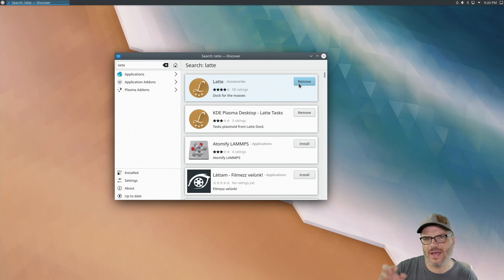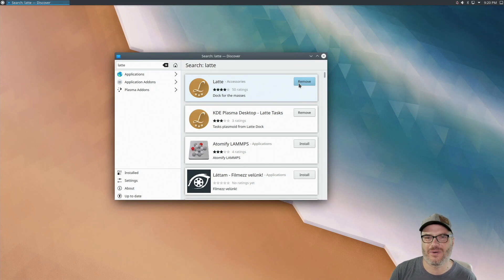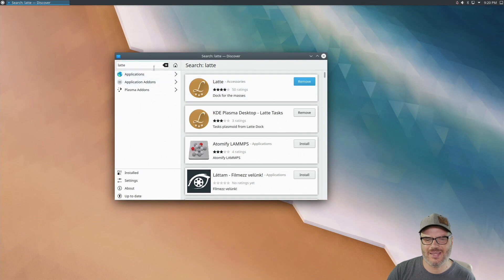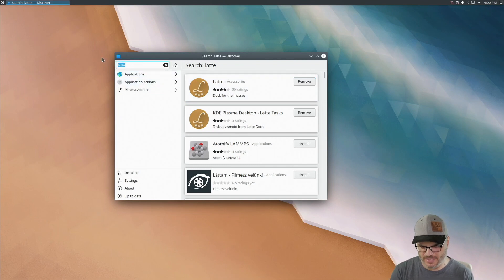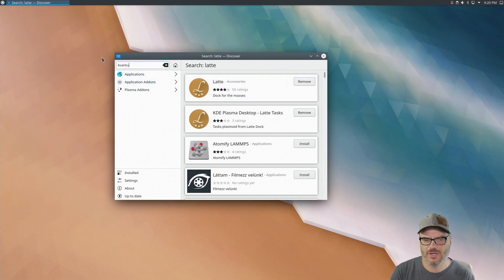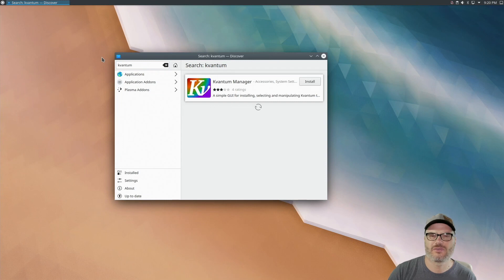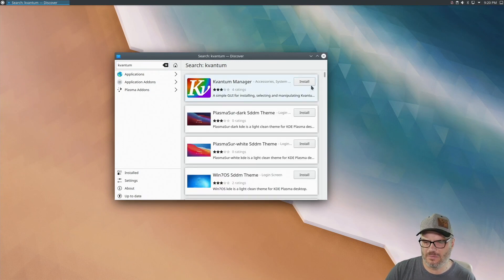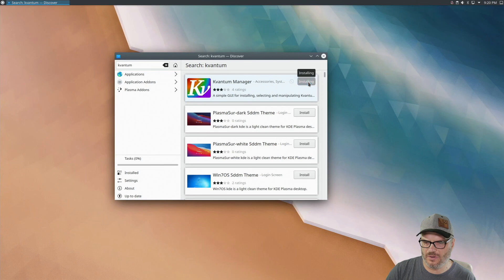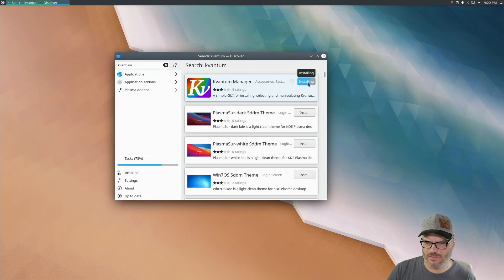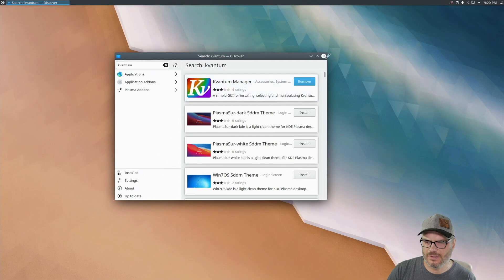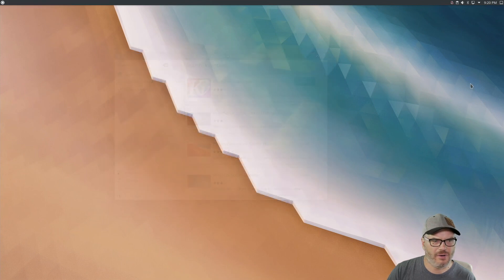Now, the only other external application we're going to use or need is Kvantum. So I'm going to go ahead and install that now. Again, this should be in your repository. If it's not, you can just go out to their website, download it and install it and be good to go. So I'm just going to install Kvantum Manager from here. And there we go.